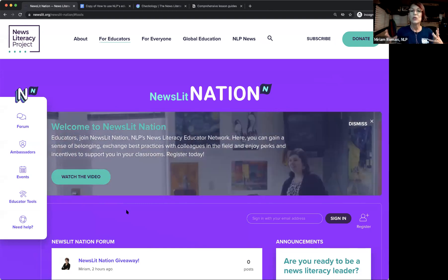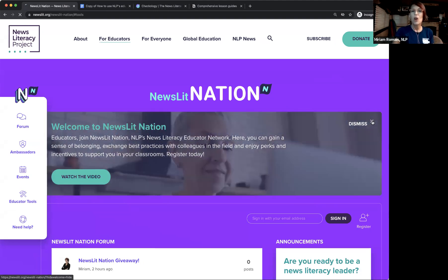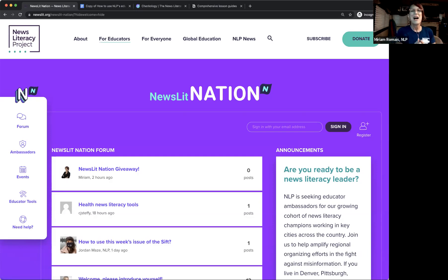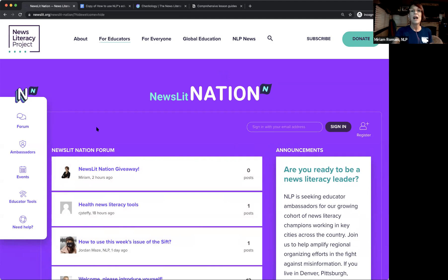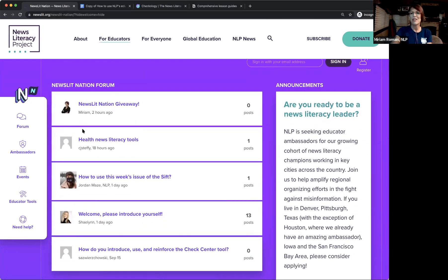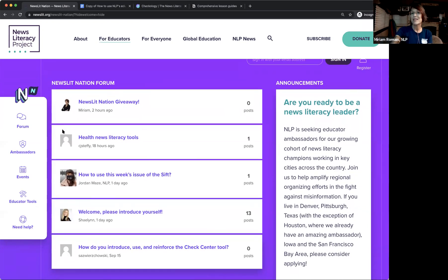We'll start with Newslit Nation, the official home for our community of over 42,000 teachers and librarians. You can register at newslit.org — it's a professional learning movement spanning all 50 states and other countries. The purpose is to mobilize and connect teachers, librarians, and school administrators, helping you find local partnership opportunities, build channels of communication, advocate for news literacy curriculum, and be each other's source of inspiration and resilience.